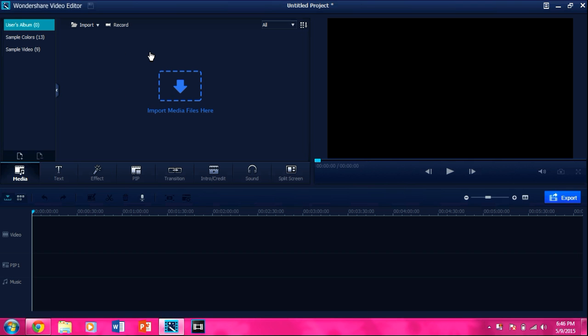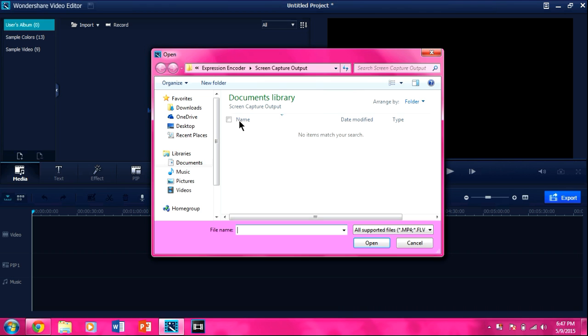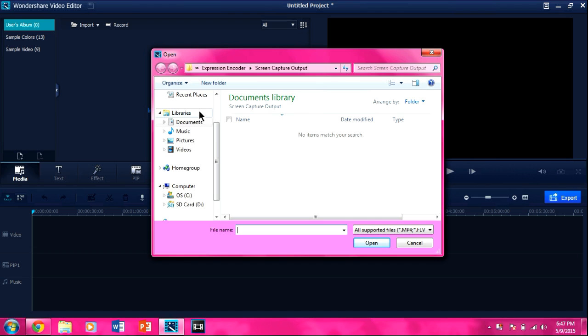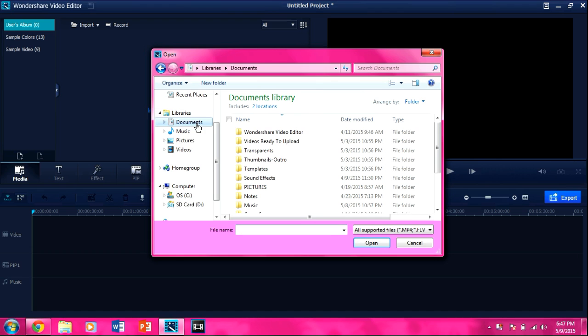This is very easy to do if you have Wondershare. What you want to do is open your Wondershare there, and you want to open a video, so I'm going to see what I have.